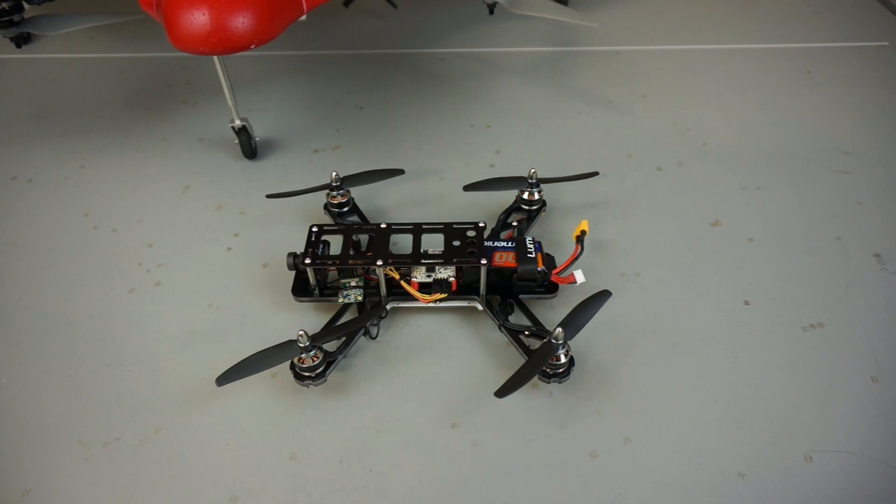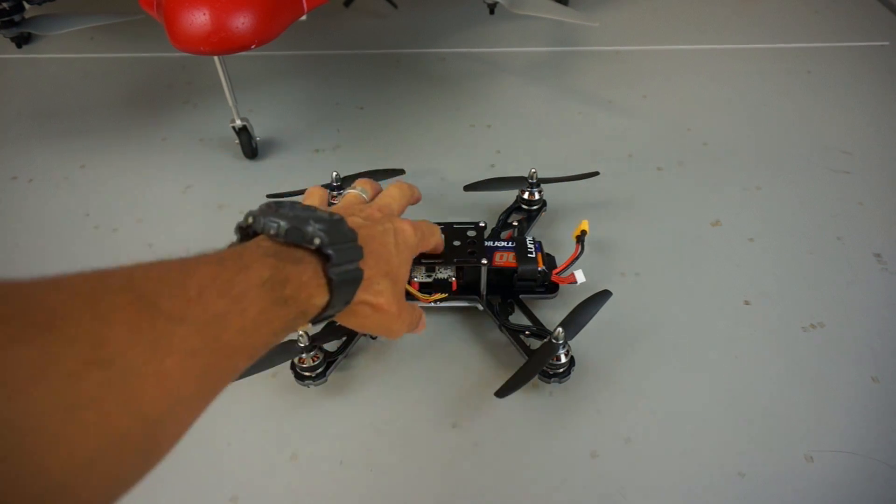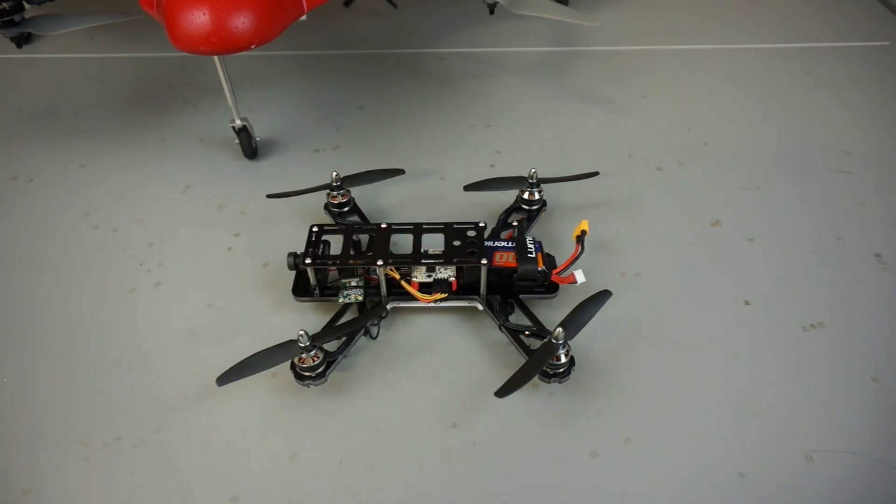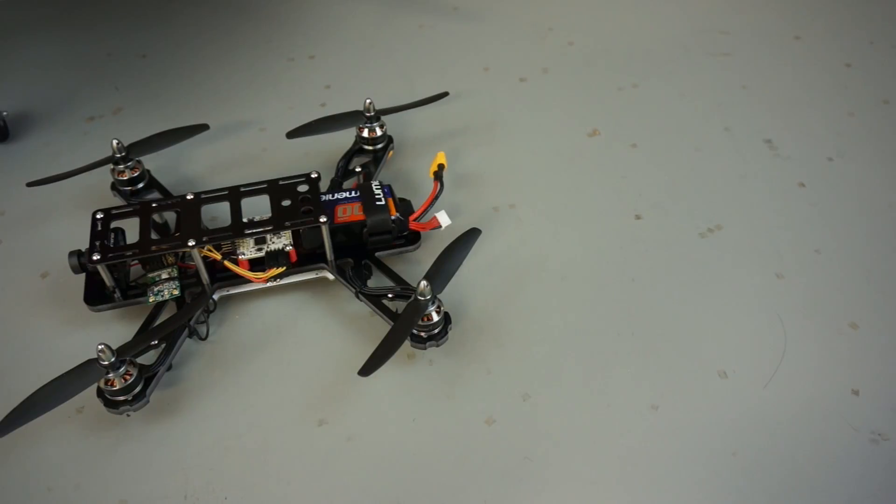This is my QAV250 build, and I want to share a quick and dirty how-to on tuning the PIDs on this Acro-Naze controller. But before I do, let me share a few quick thoughts about this build.